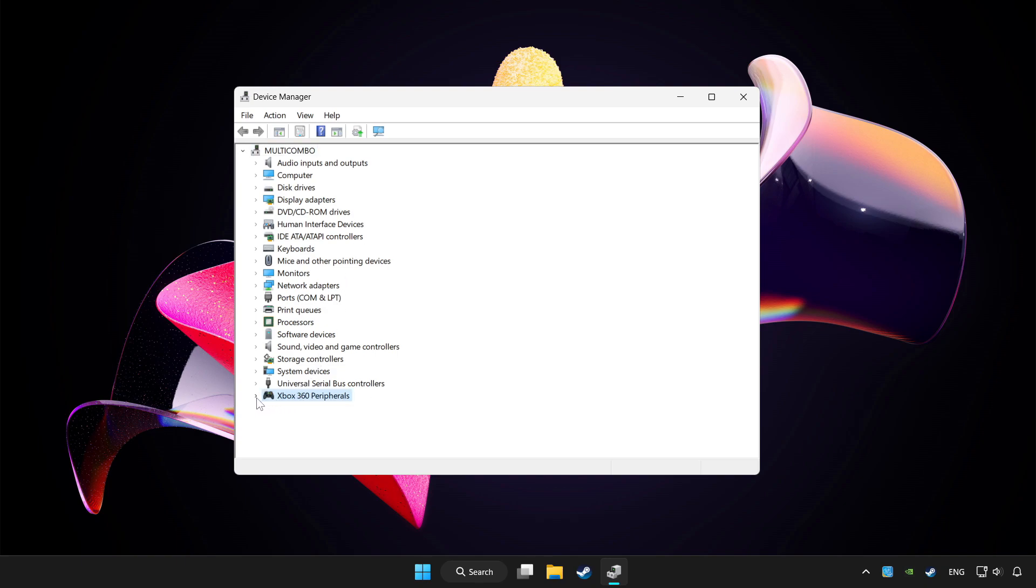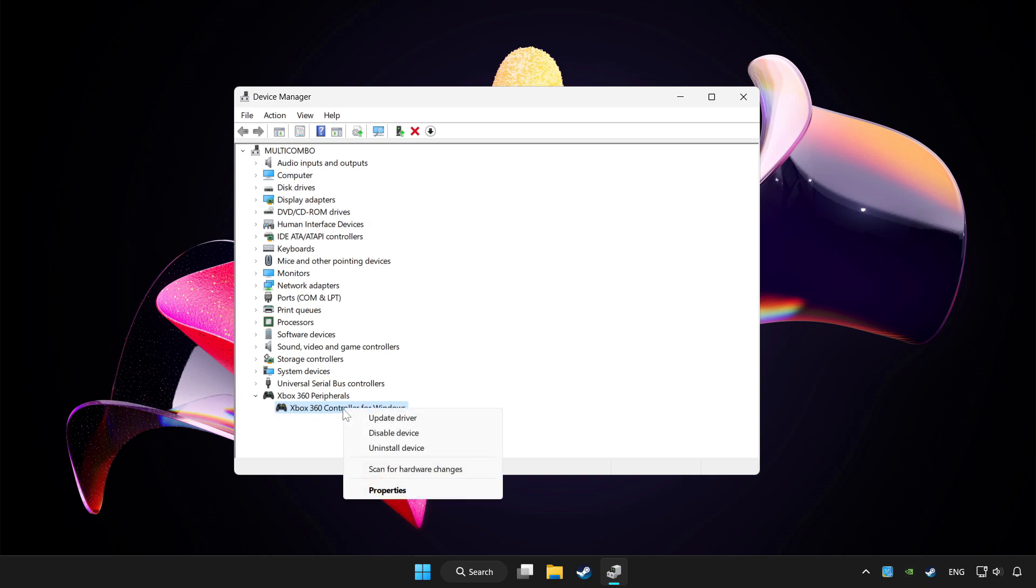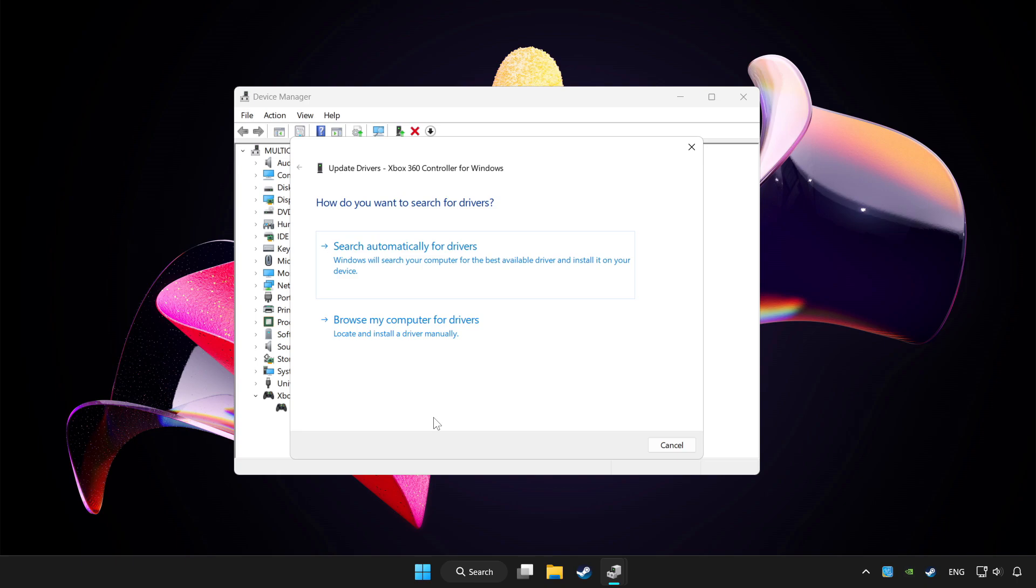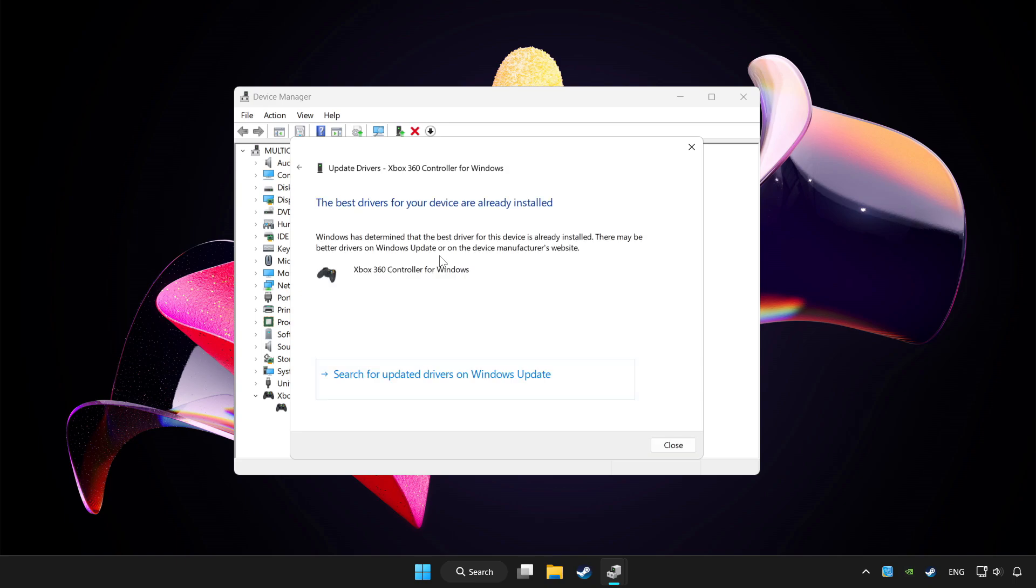Choose your controller and right click. Update driver. Click search automatically for drivers. Wait. After completed, click close.